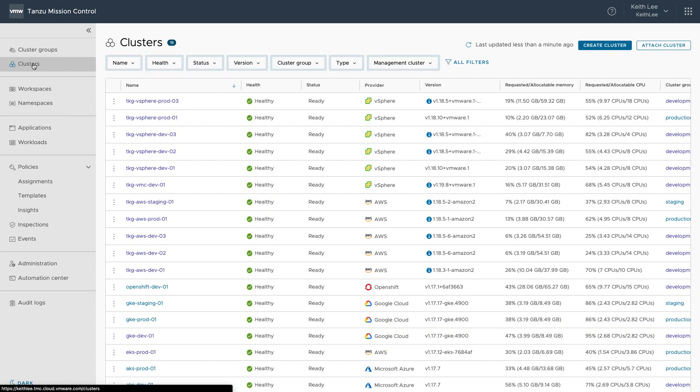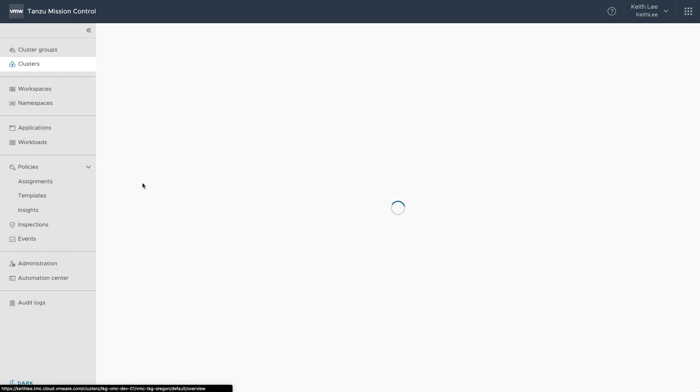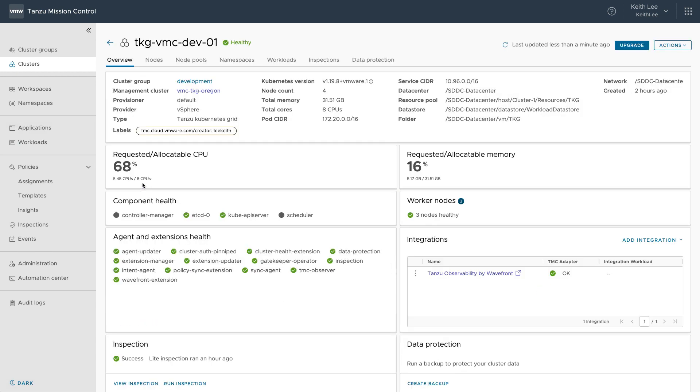Clicking into a cluster, here we're providing some high-level health information, which is necessary for operators to get started. But we also focus on integrating with industry-leading monitoring tools, such as Tanzu Observability by Wavefront, which is a SaaS observability solution.